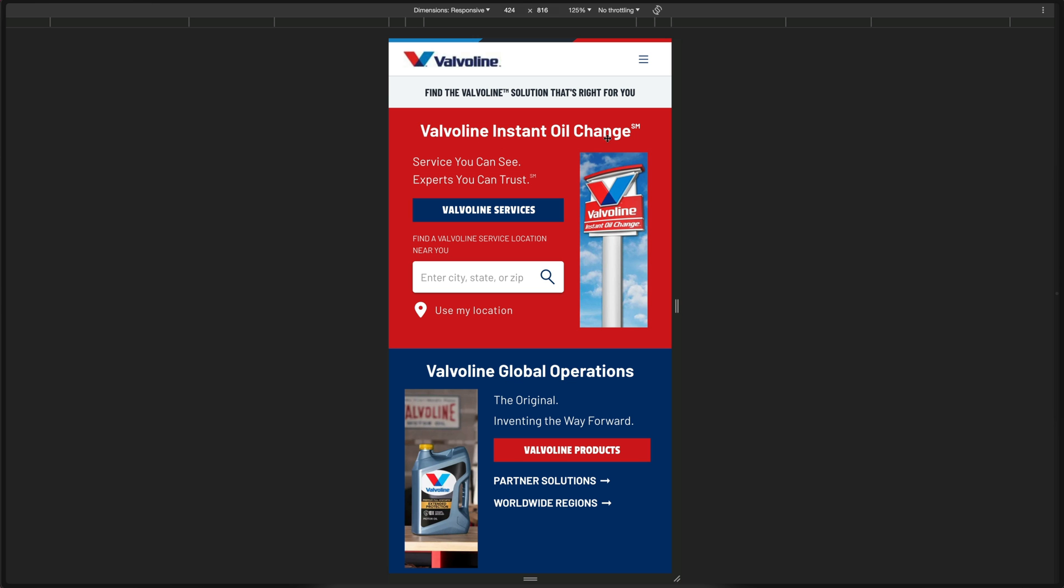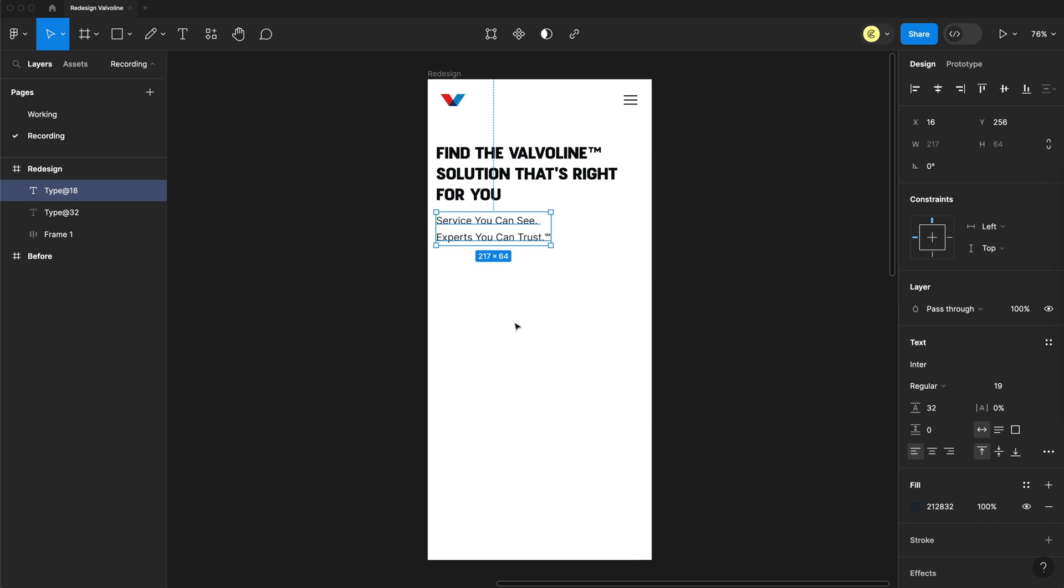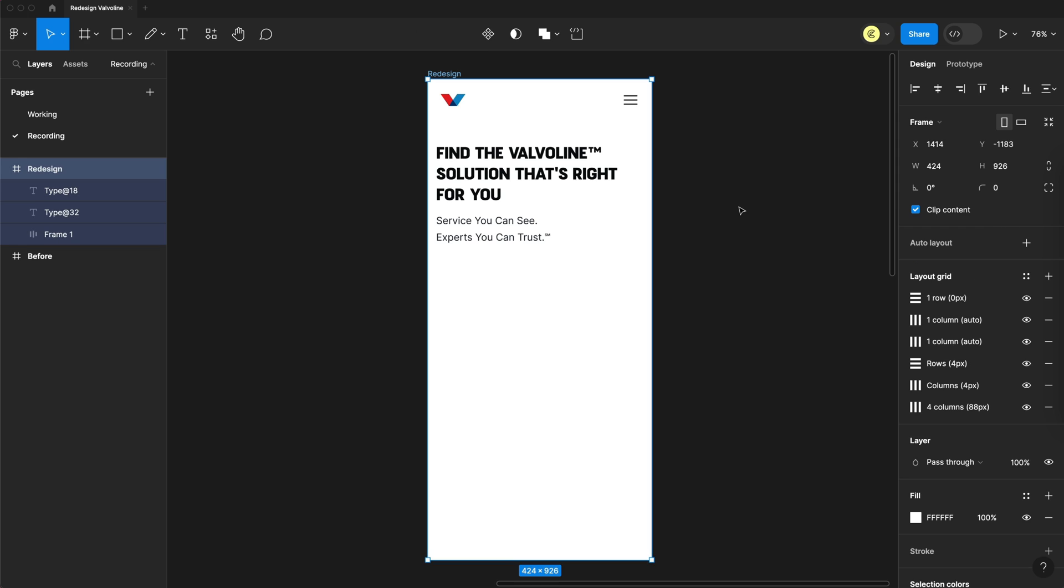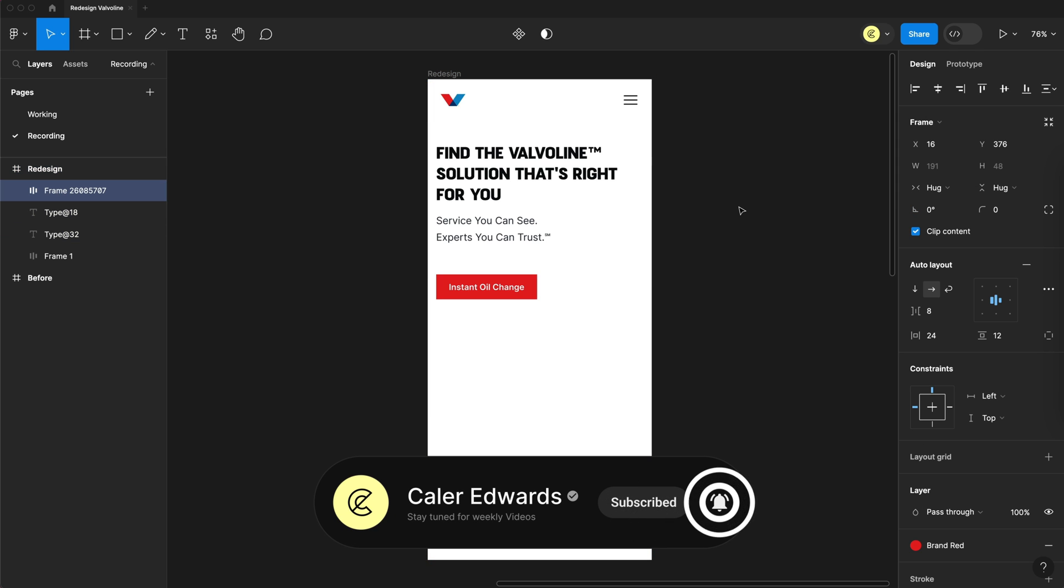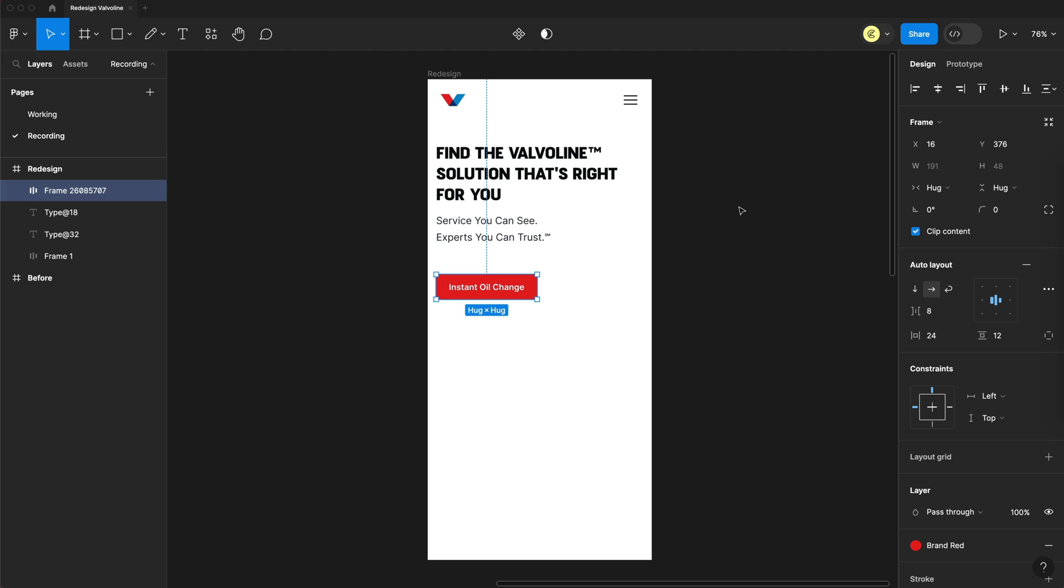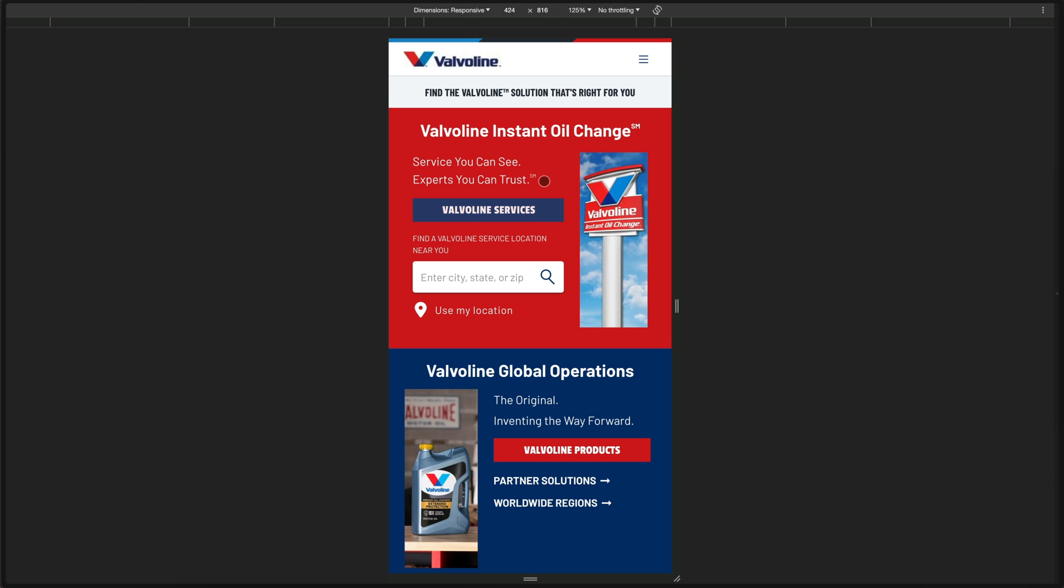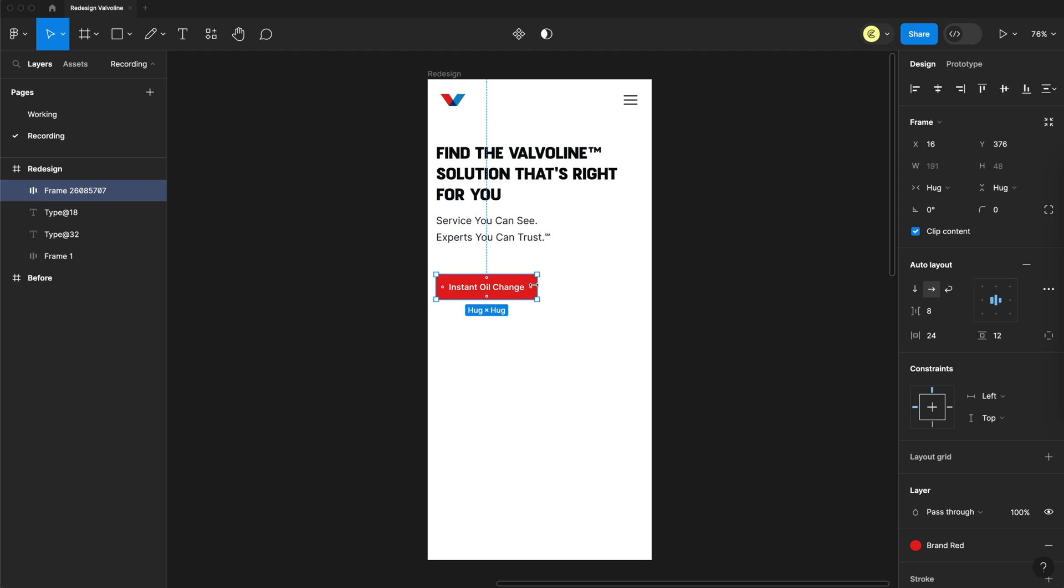But stay with me, Valvoline. We'll come back to the instant oil change. Next, we'll keep the services you can see, experts you can trust slogan as the paragraph below the heading. Then we'll take that instant oil change and use that as the primary call to action button, still directing users to your primary service. And of course, here's where we come to the next problem, where this doesn't really stand out as a button. So we'll increase the vertical padding to make it look more like a button.